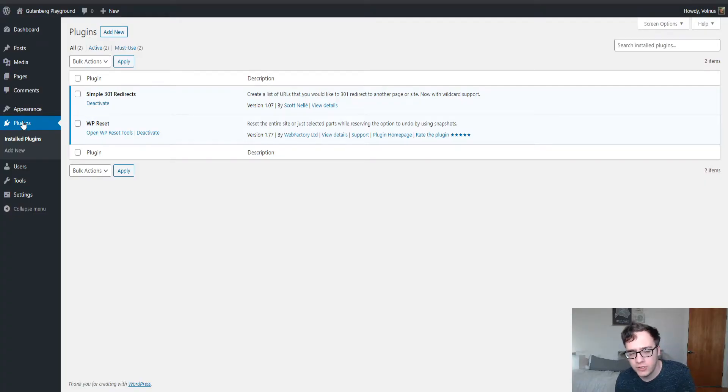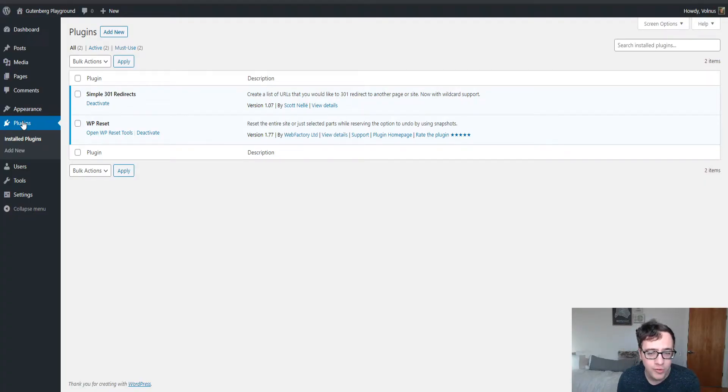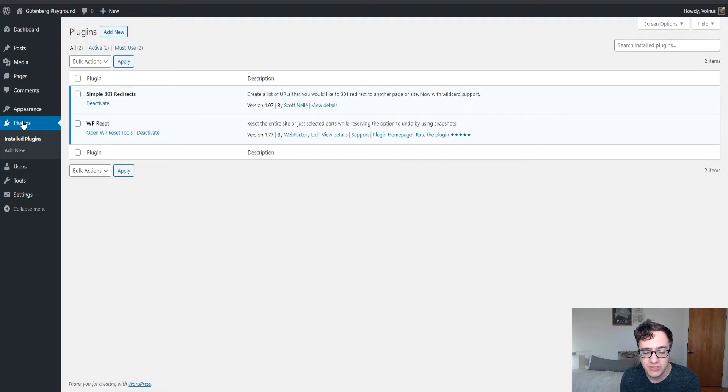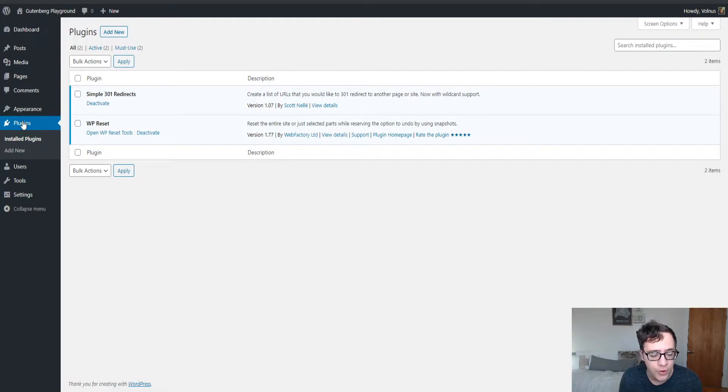Hey everyone, it's Scott from CertMedia.com and today I'm going to be covering the Simple 301 Redirects plugin. Simple 301 redirects is a great simple 301 redirection plugin found on the WordPress.org repository.